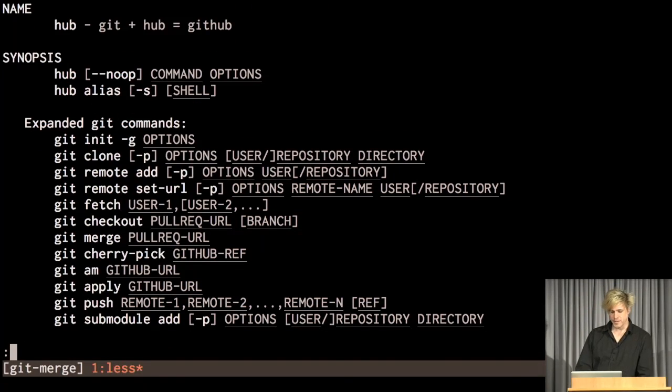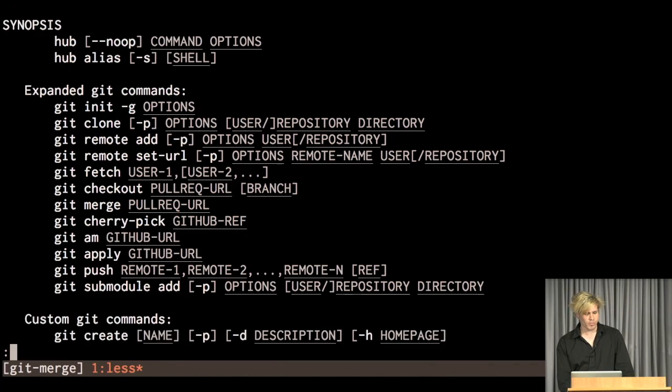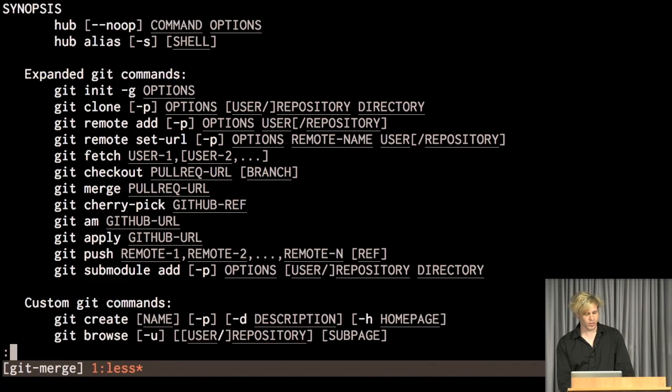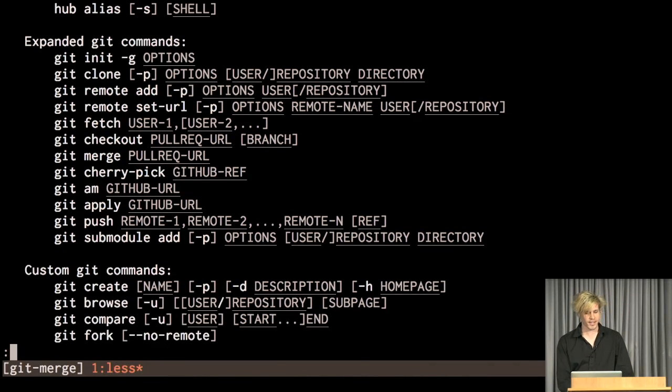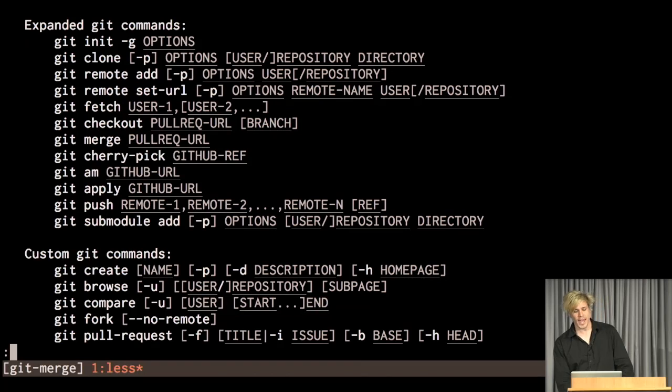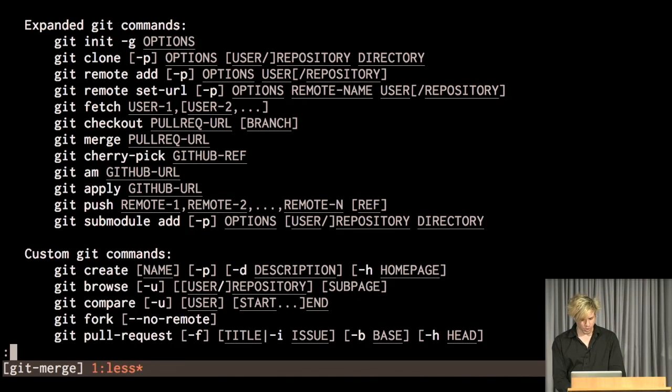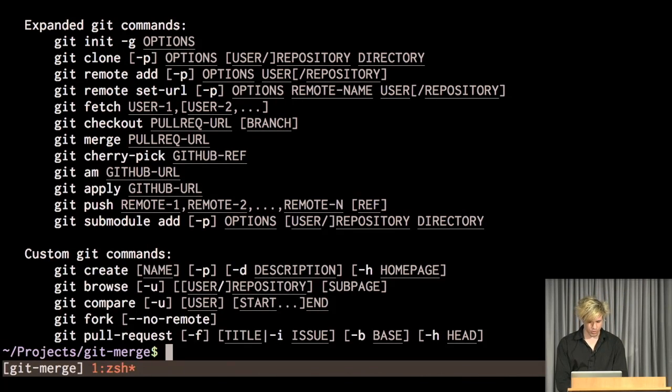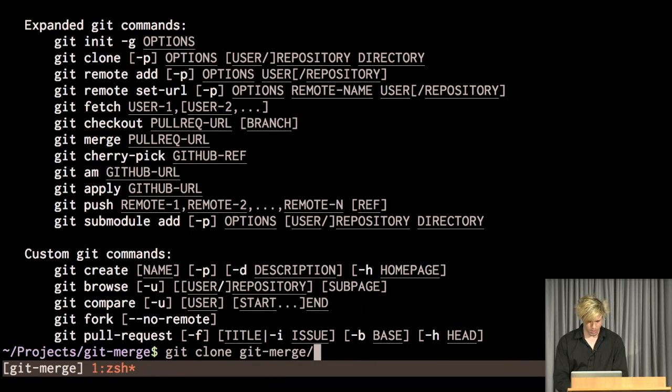And it augments, it first started as augmented several commands that are standard in git, just to add some interaction, add some support for GitHub. So, for instance, what I can do is I can say git clone, but I can just say git merge, and I can say user slash repo.